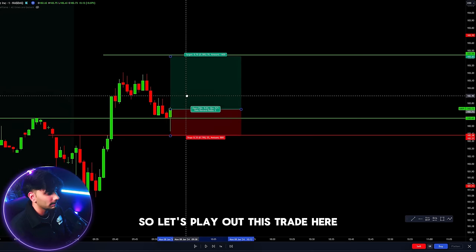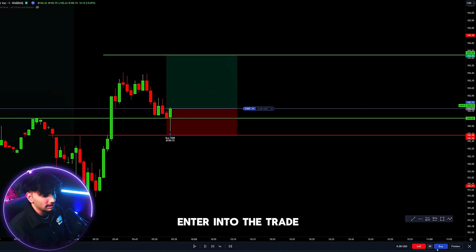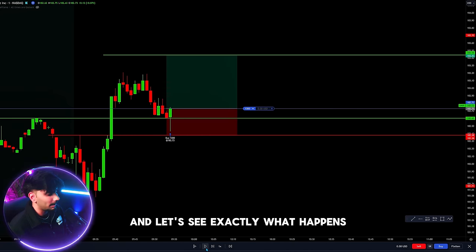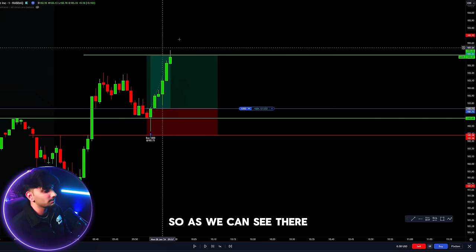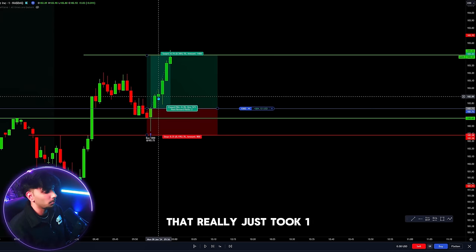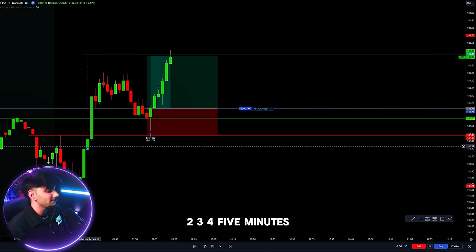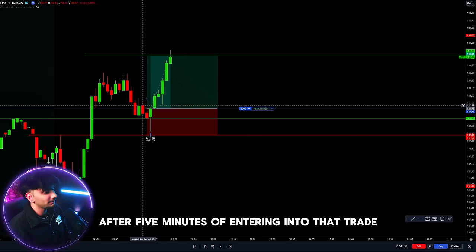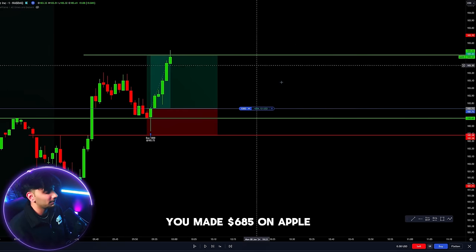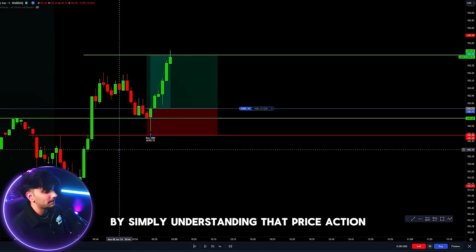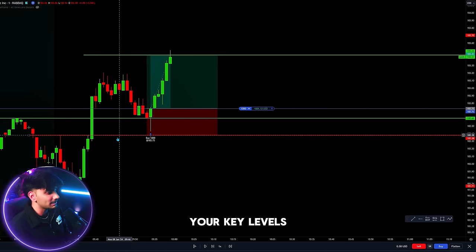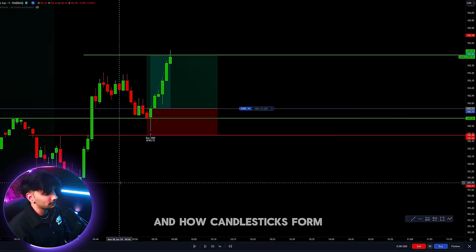We enter into the long position here, putting the stop loss at the break of this key structure, with profit targets up here for a solid risk-to-reward trade. I always like to do at least a 2.0 risk-to-reward trade. Let's play out this trade — and after just 5 minutes of entering, we made $685 on Apple by simply understanding price action near key levels and how candlesticks form.